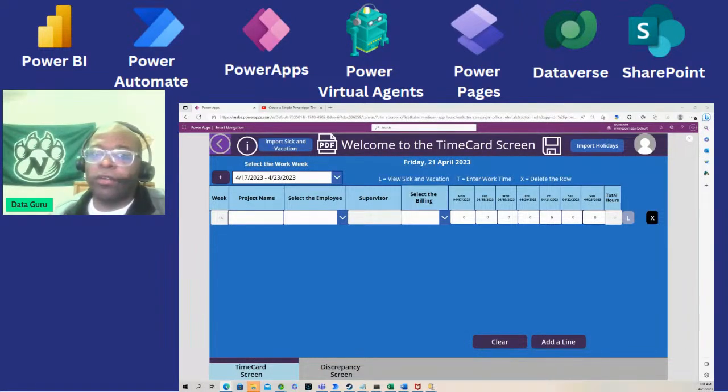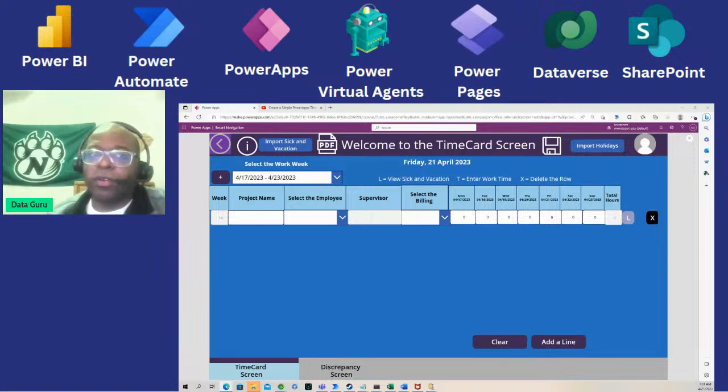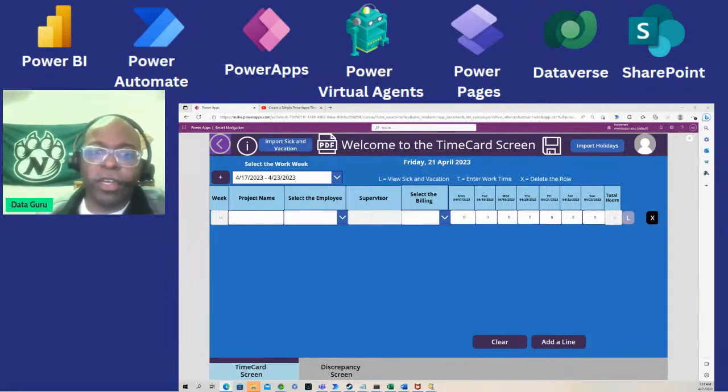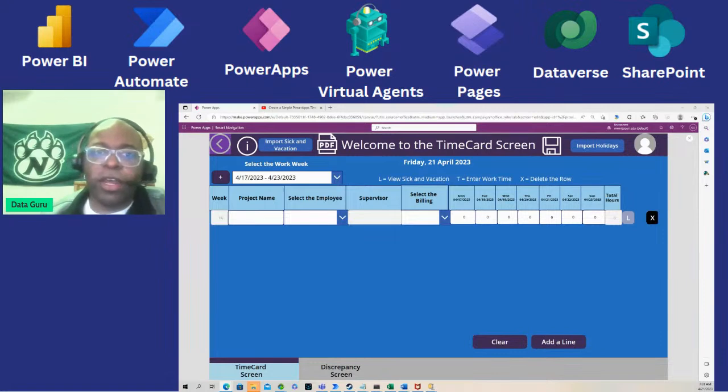Hello and welcome. In this lesson we're going to continue to work on building a timesheet in Power Apps.